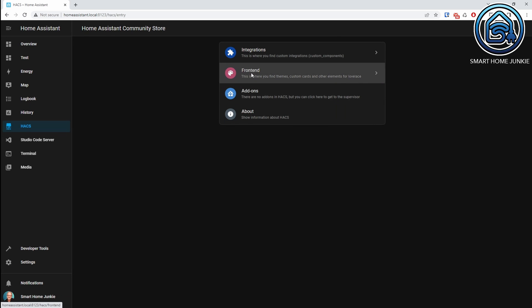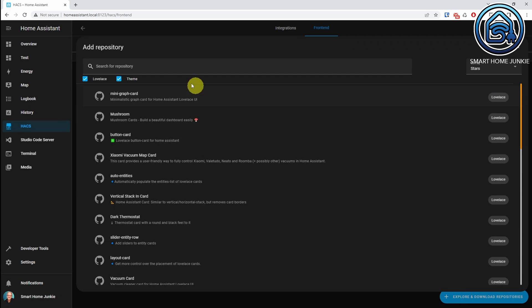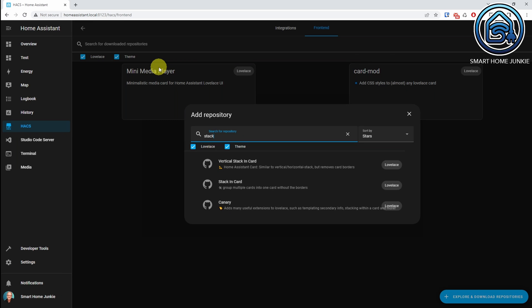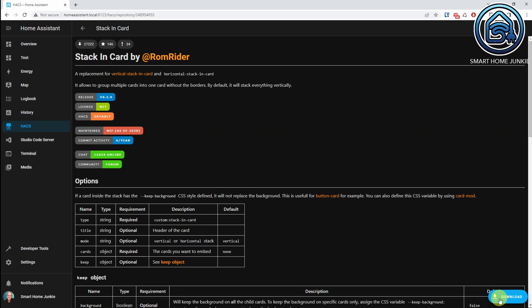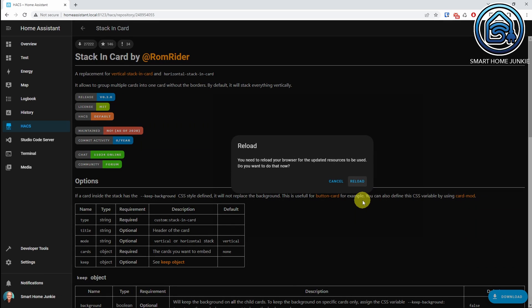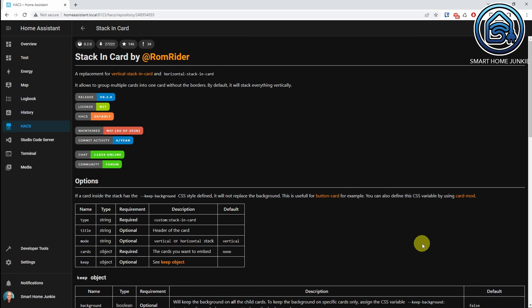And now the final piece: the washing machine. This animation is next level but so cool once it works. You can download the code at the Ko-fi link in the description if it's too complicated. We need an extra HACS integration called 'stack-in card'. To install it, go to HACS, go to Frontend, go to Explore and Download Repositories, search for 'stack-in card', click on it, click Download, click Download again, click Reload, and clear your browser cache.